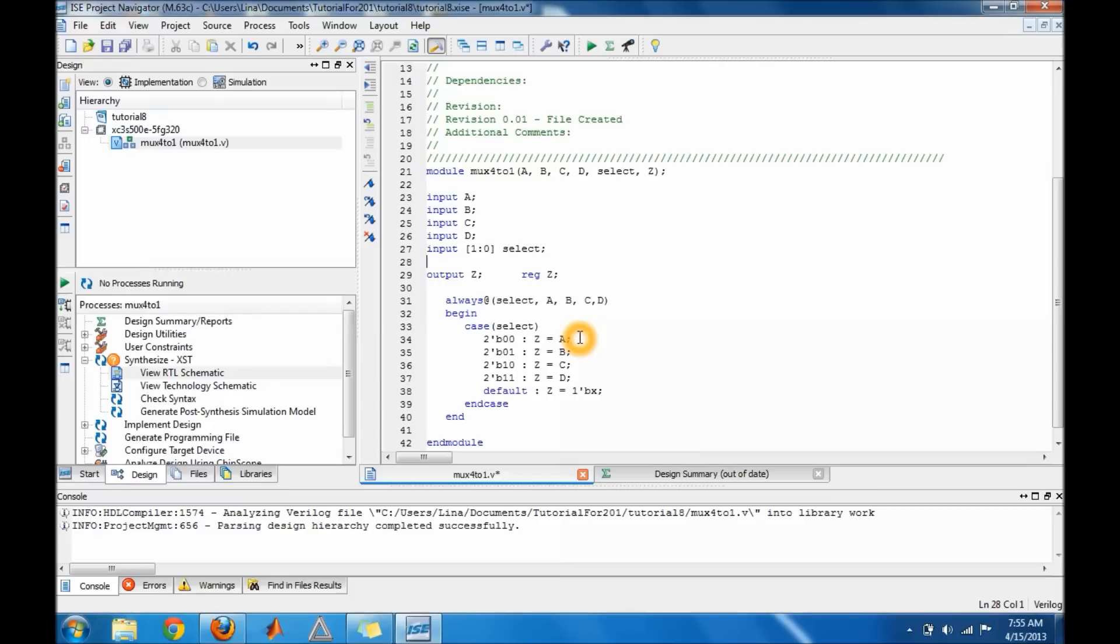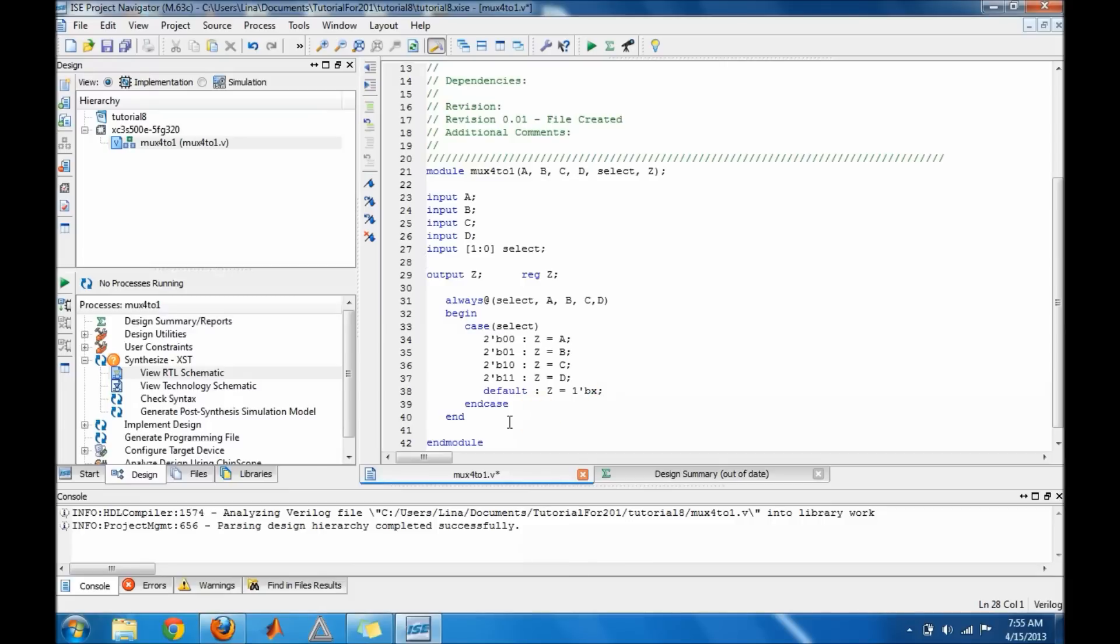You have to put a default statement. My default is x, so if something goes wrong I'll just see an x. And that's it for this module. So I'm going to go ahead and build the test bench and I'll be right back.